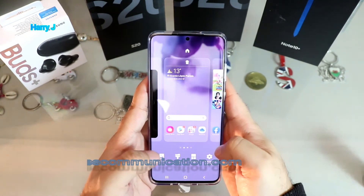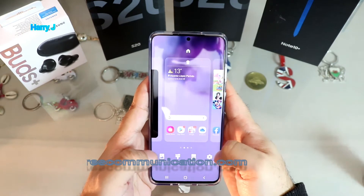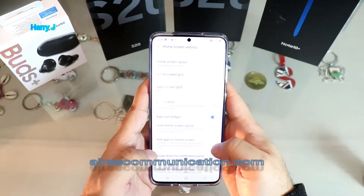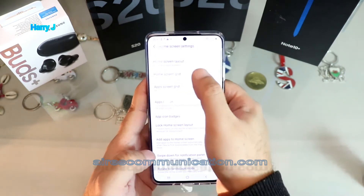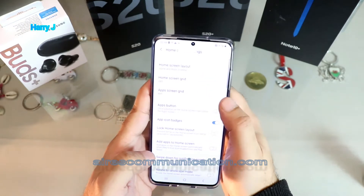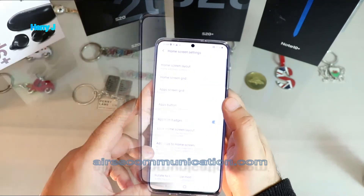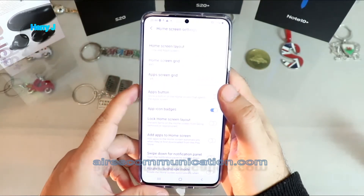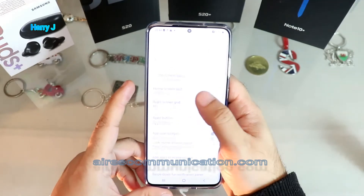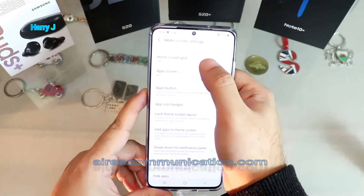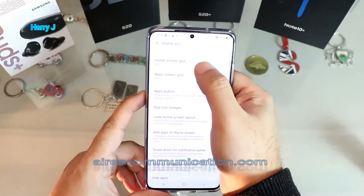I hit Home Skin Setting. Here you see you have three options from the top: the first option is Home Skin Layout, the second is Home Skin Grid, and the last option is Apps Skin Grid.